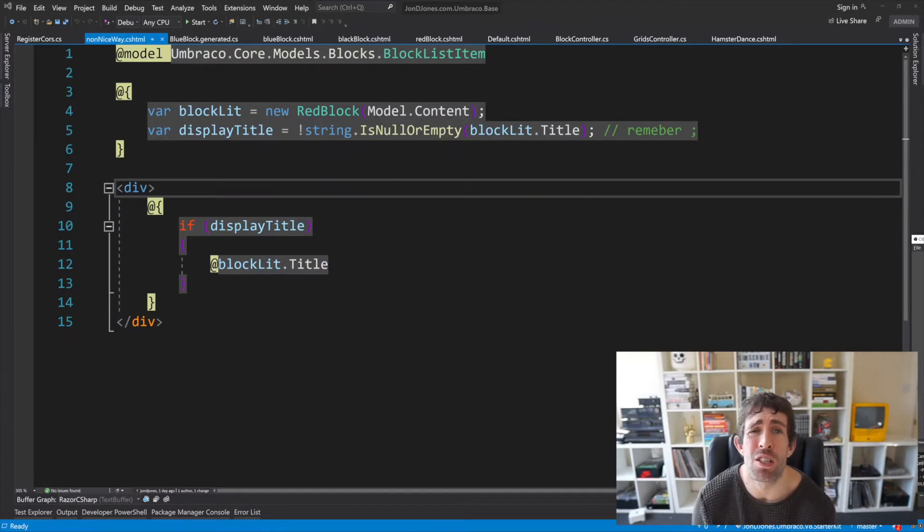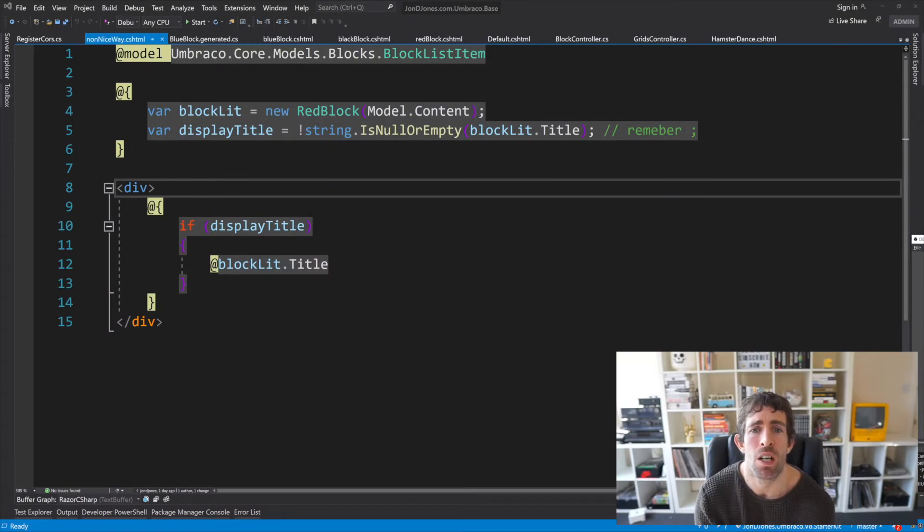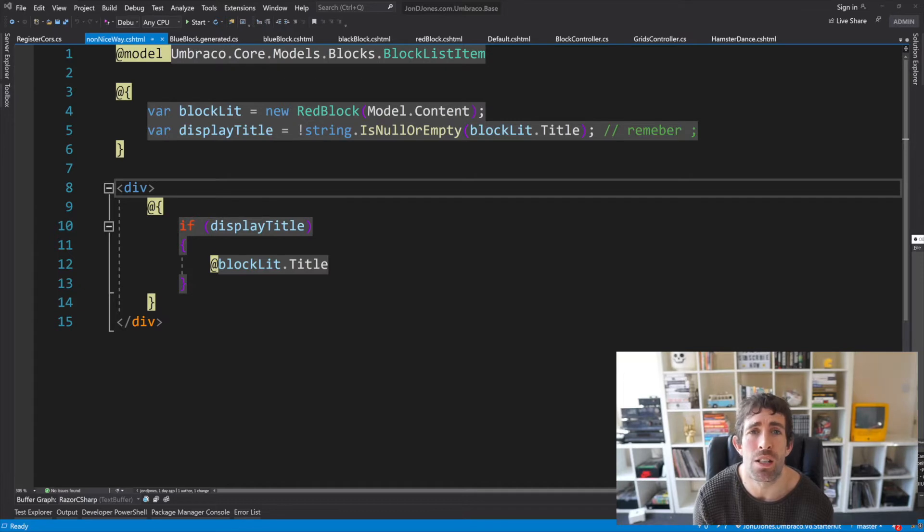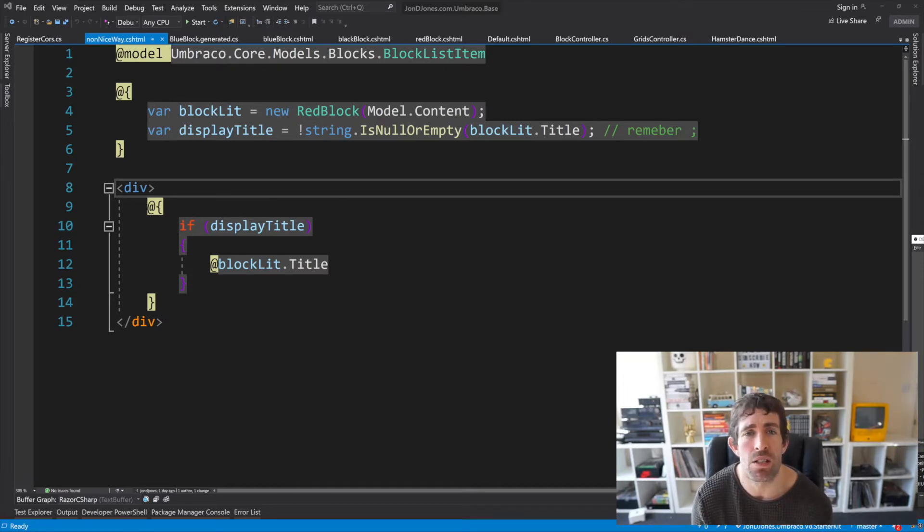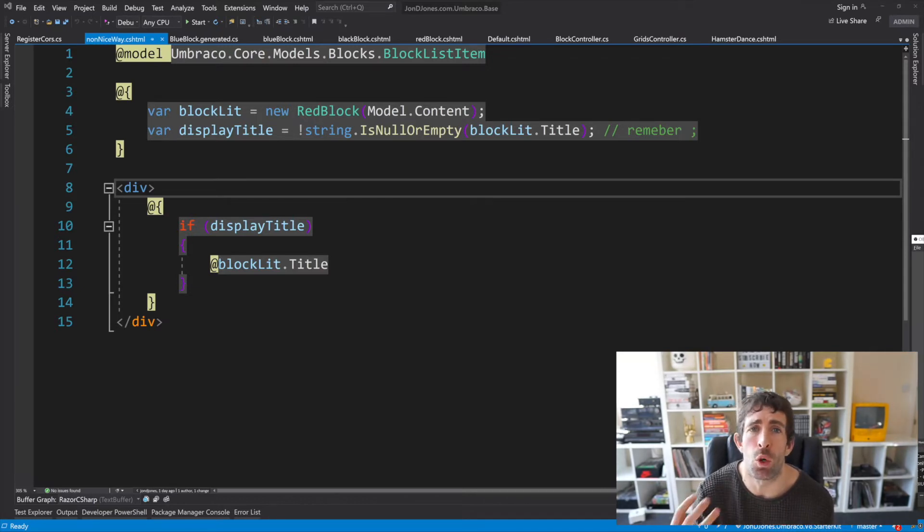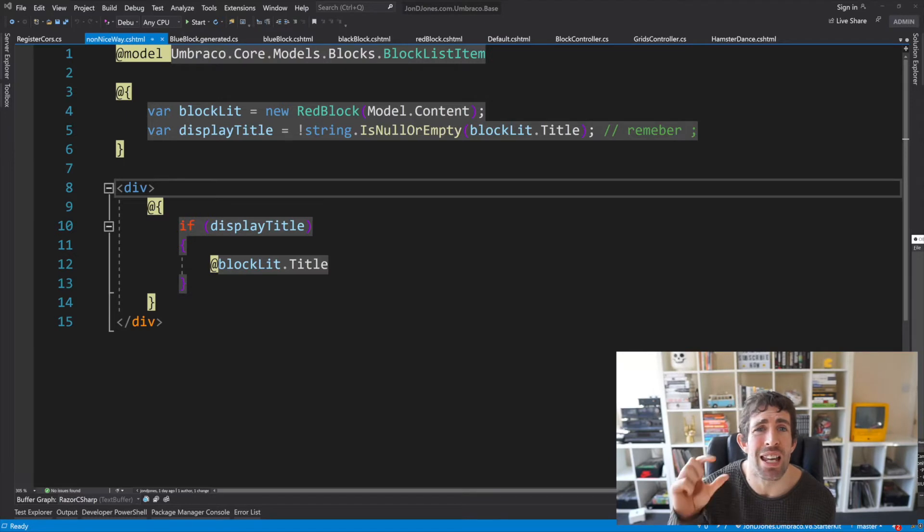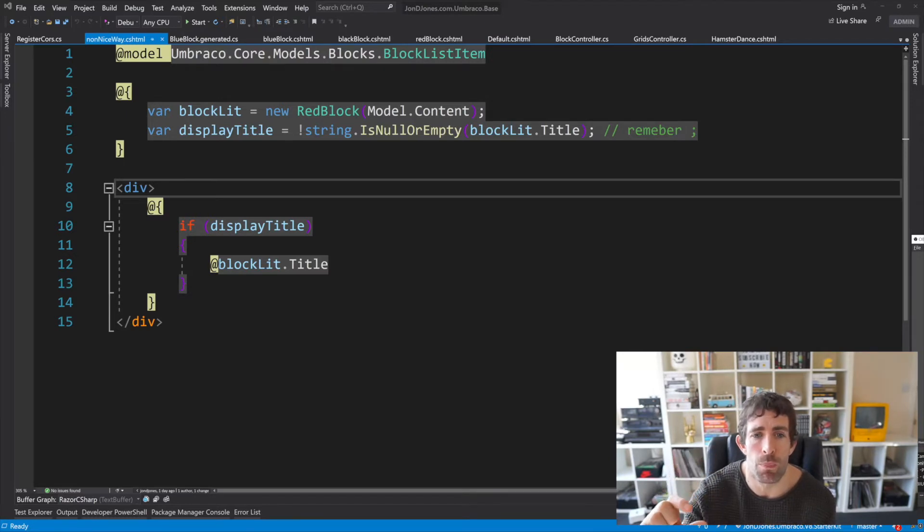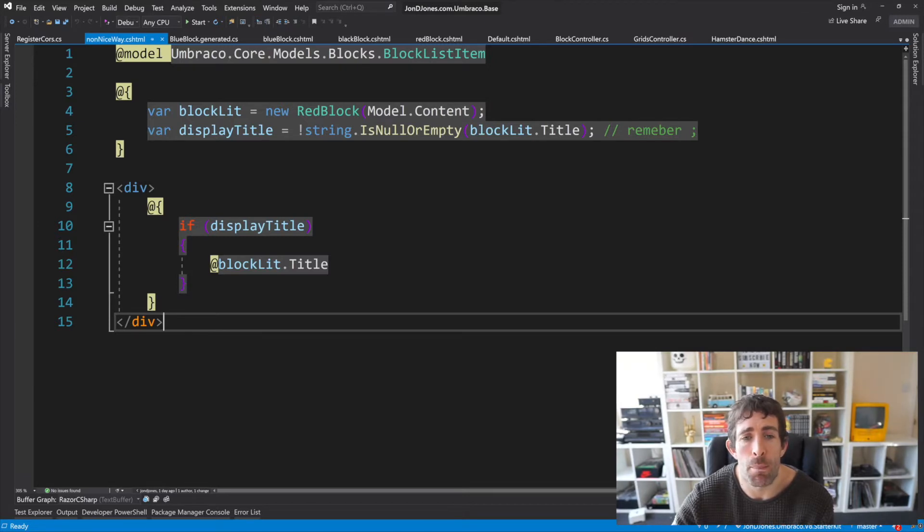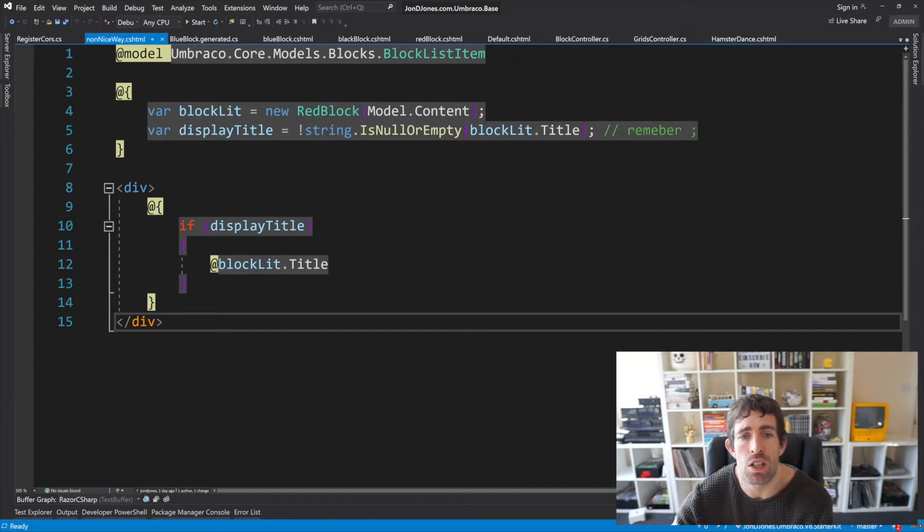I have some sad news. You cannot use route hijacking with your view files within the block list editor. This means that the model type that you have to use will be of type block list item and this actually really limits what we can do within our view. Now as you saw in the CMS blocks are document types the only big difference is that is element checkbox is enabled.